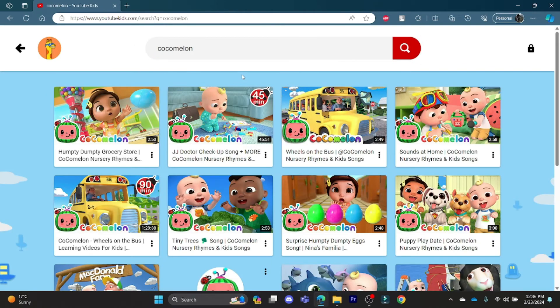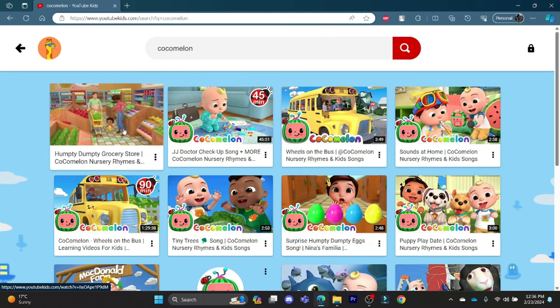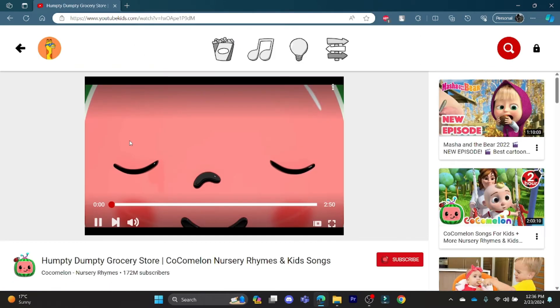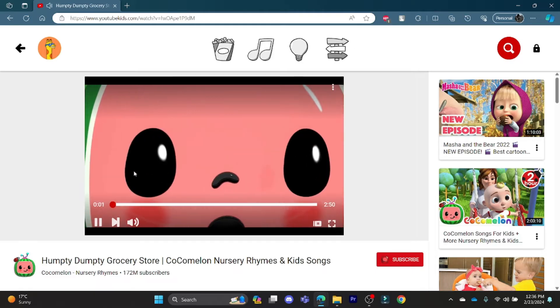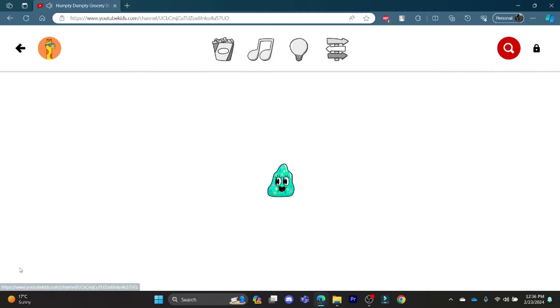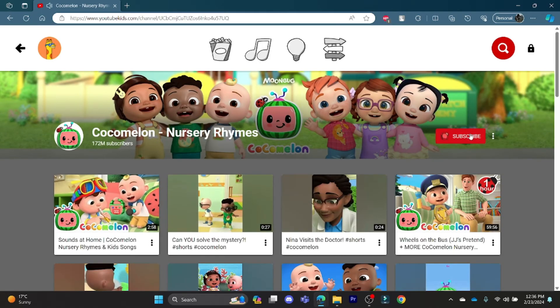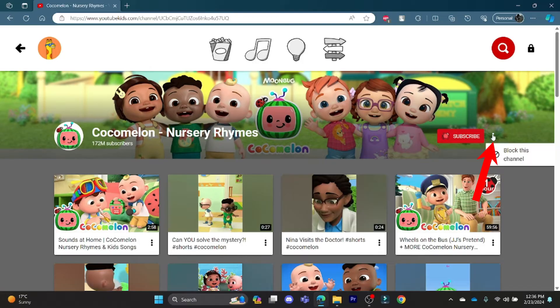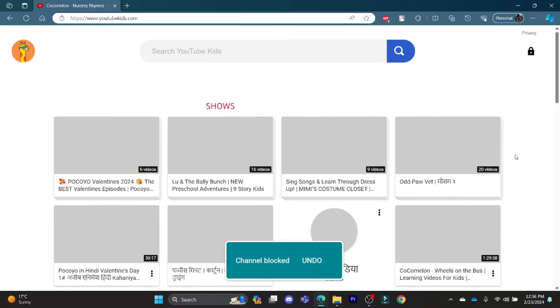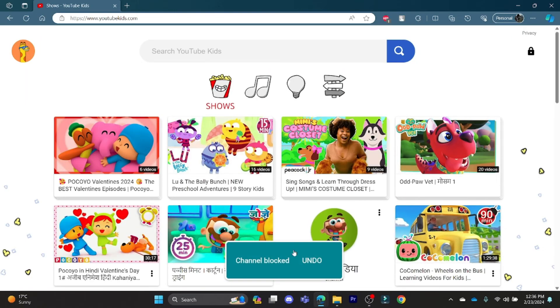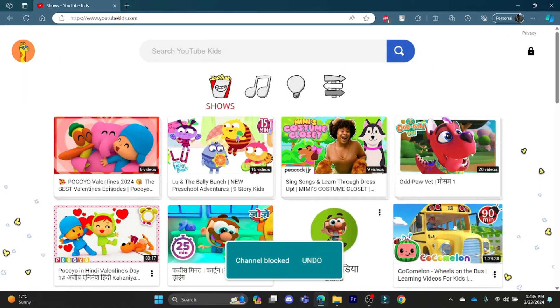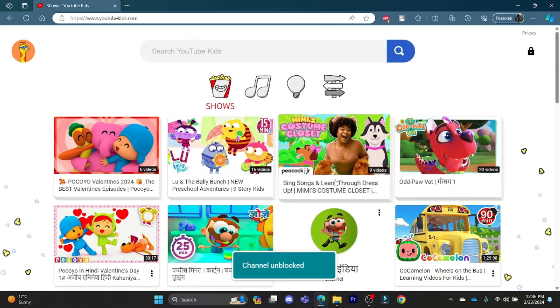After searching for Cocomelon, tap on the video and go to its profile. You can click on the three dots there and then you can click on block this channel. This way, you will block Cocomelon.